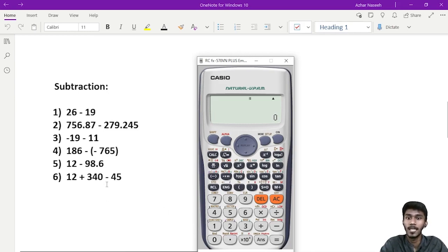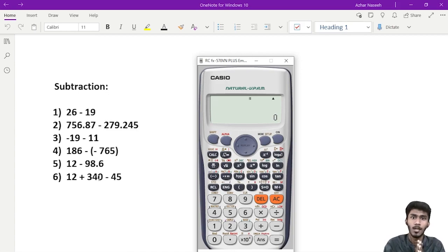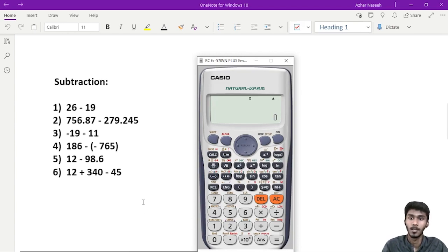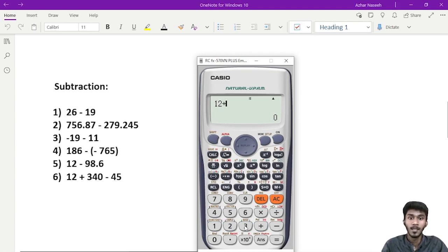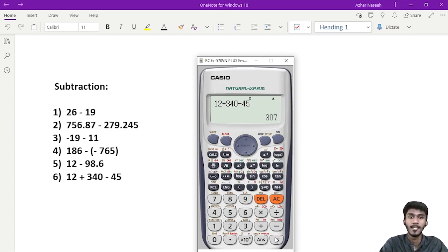For example, 12 plus 340 minus 45. Now, if you want to do this, what is the answer? So, 12 plus 340 minus 45 — this is how the answer is 307.